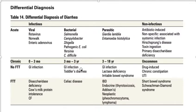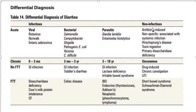One important difference: Giardia lamblia never gives bloody diarrhea, but Entamoeba histolytica can give bloody diarrhea. Non-infectious acute causes could be due to drugs like antibiotic-induced diarrhea, non-specific diarrhea associated with systemic infection, Hirschsprung disease, toxic ingestion, or primary disaccharidase deficiency.